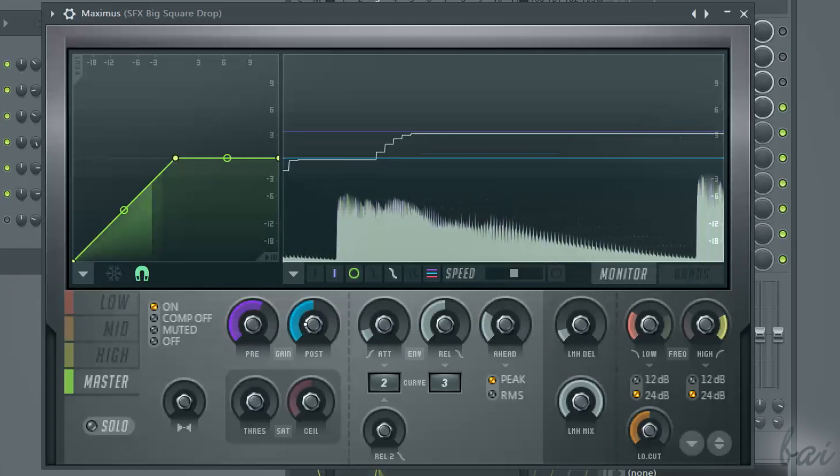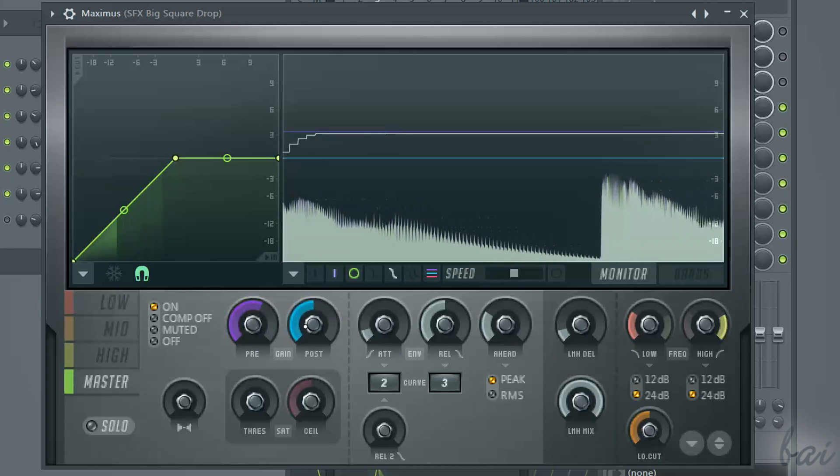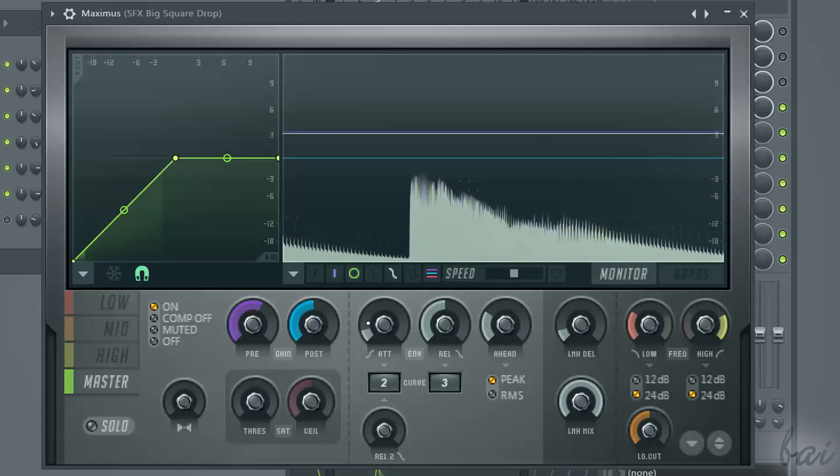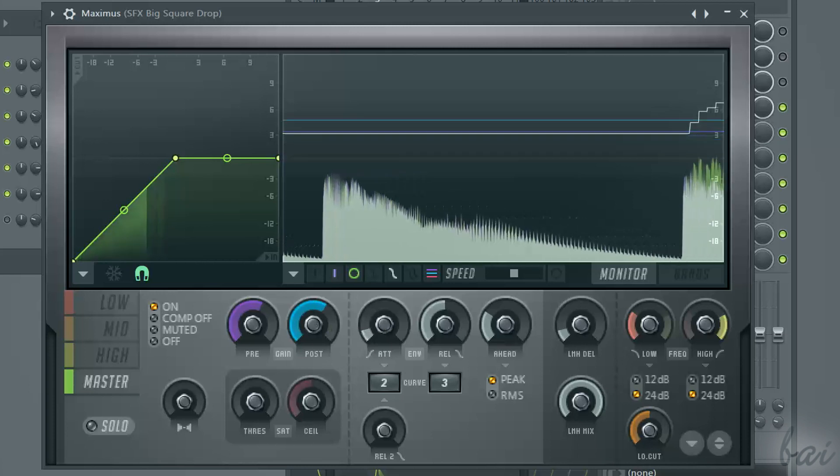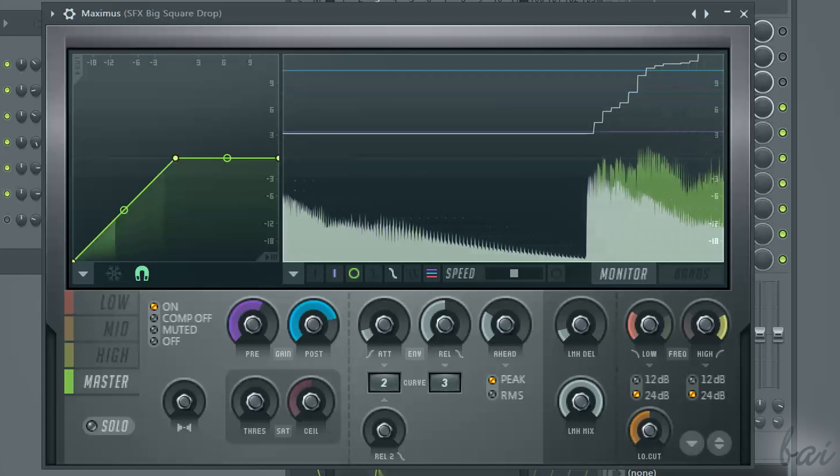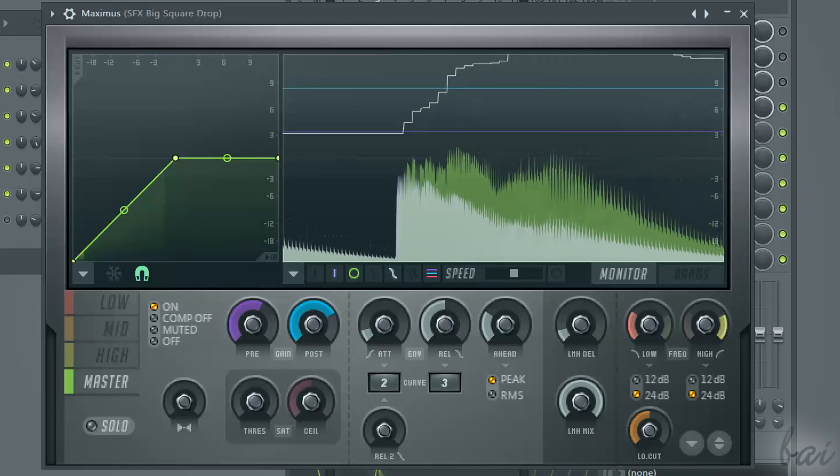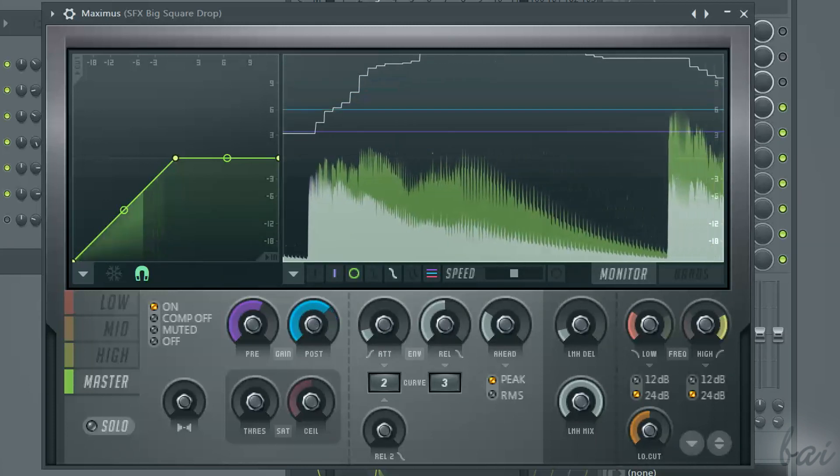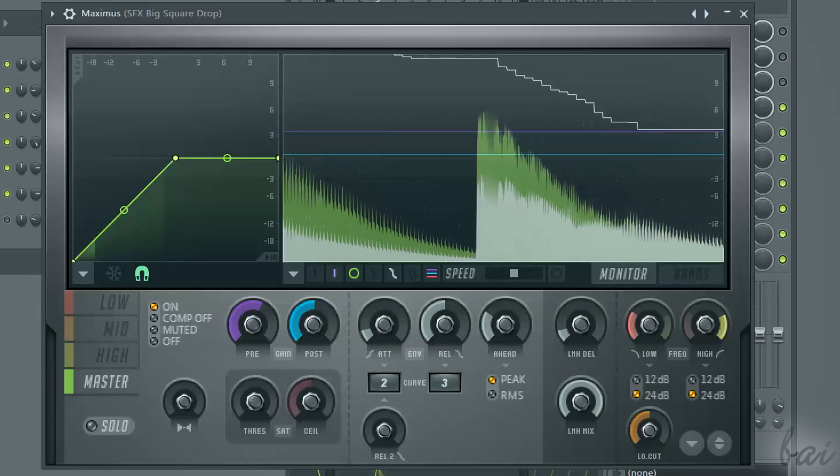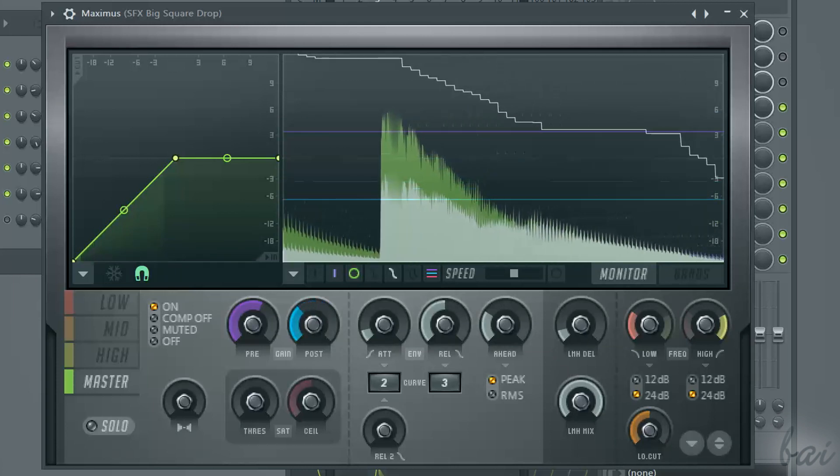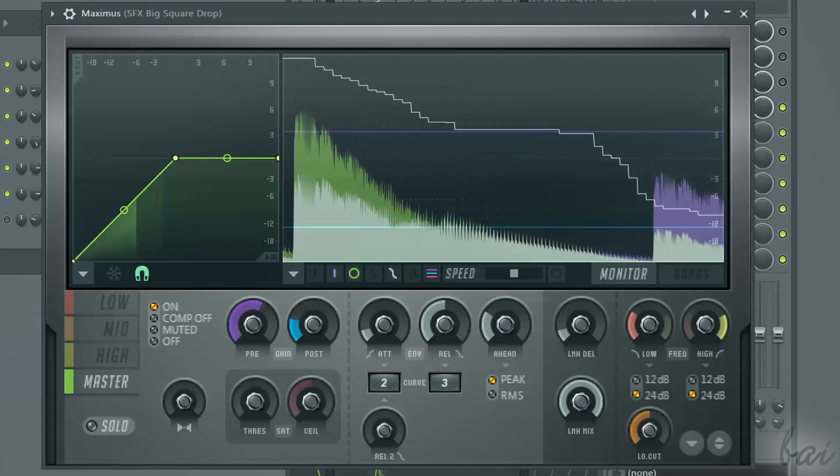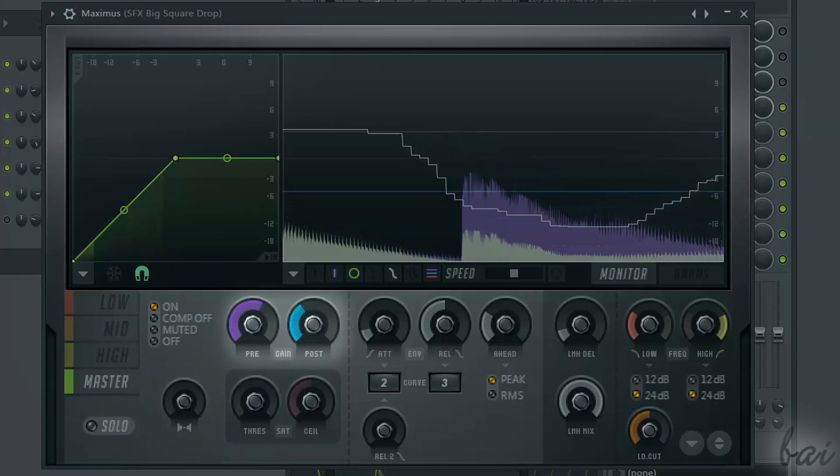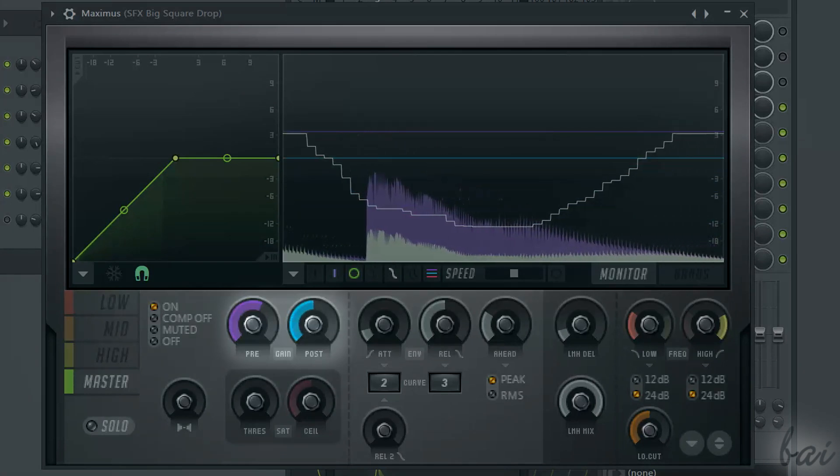The post gain in light blue color, which is the gain applied after the limitations introduced by Maximus. You can set both pre and post gains through the knobs at the bottom.